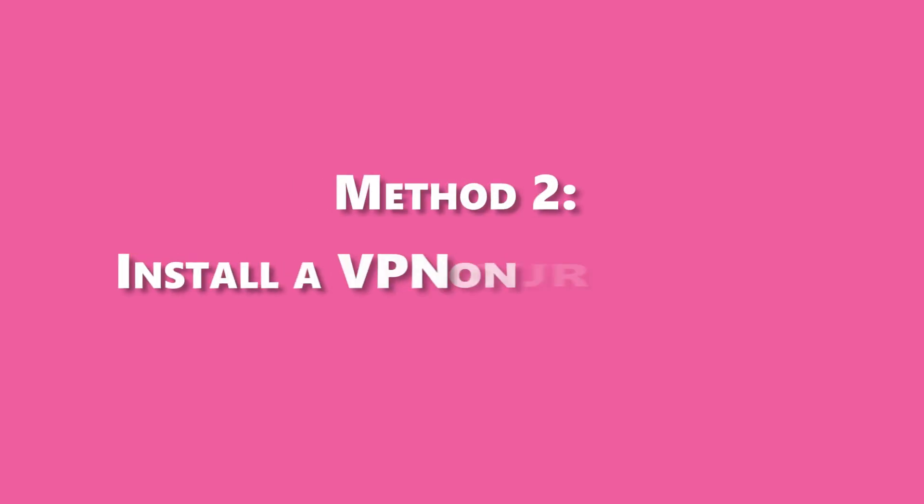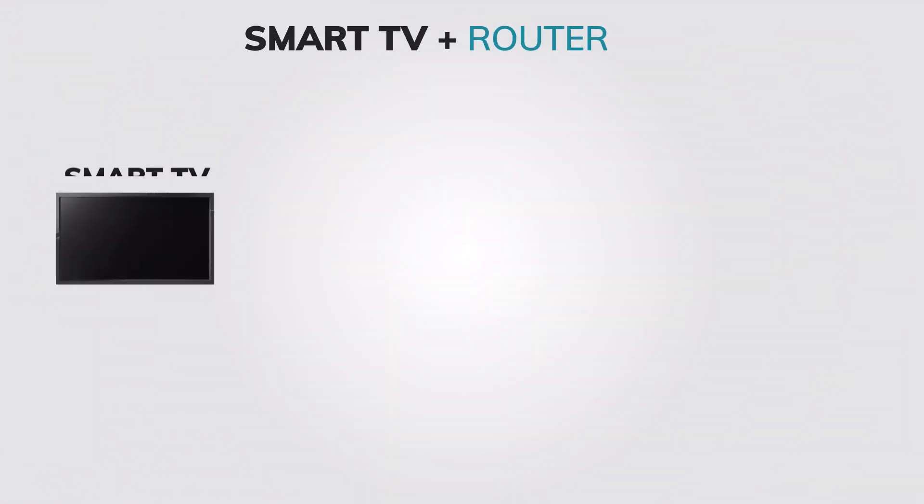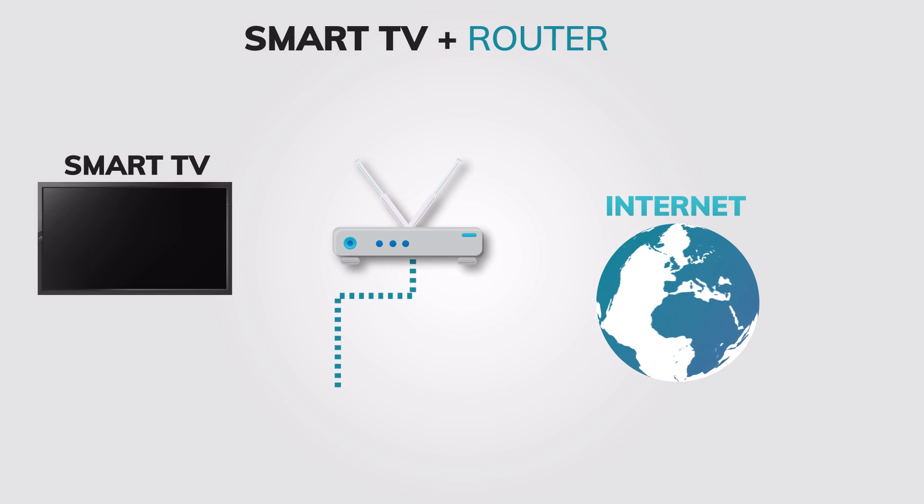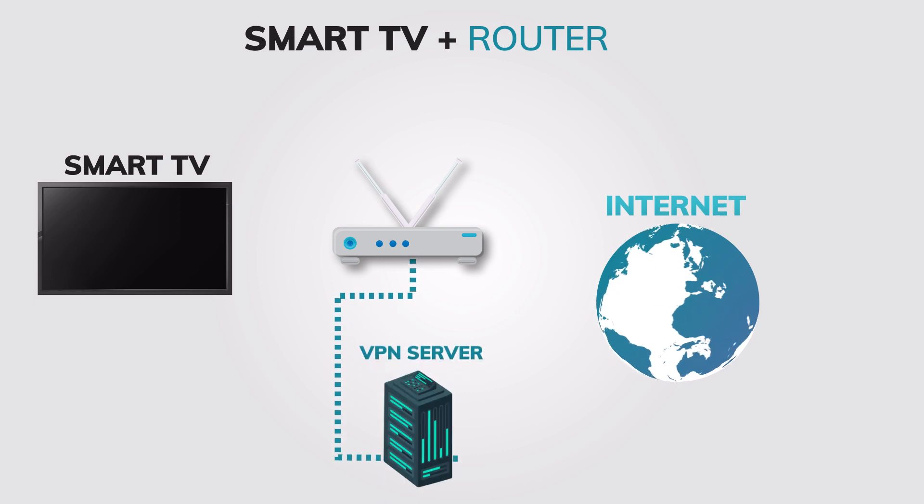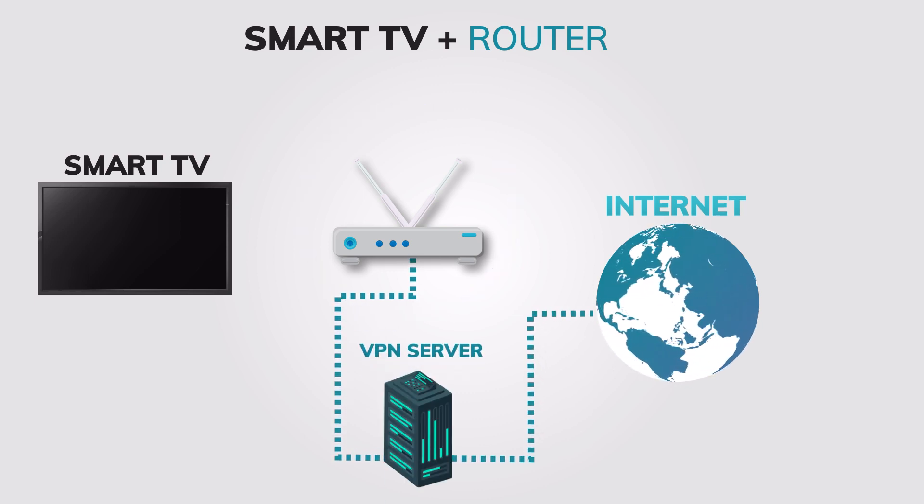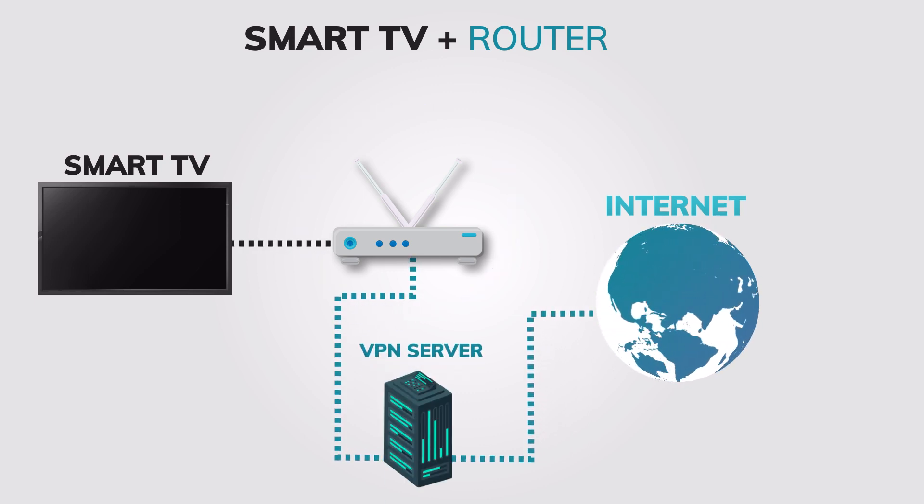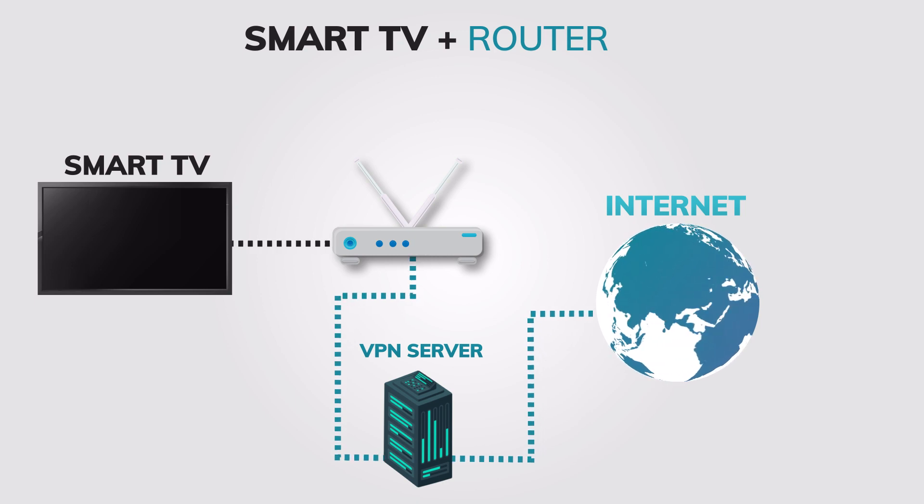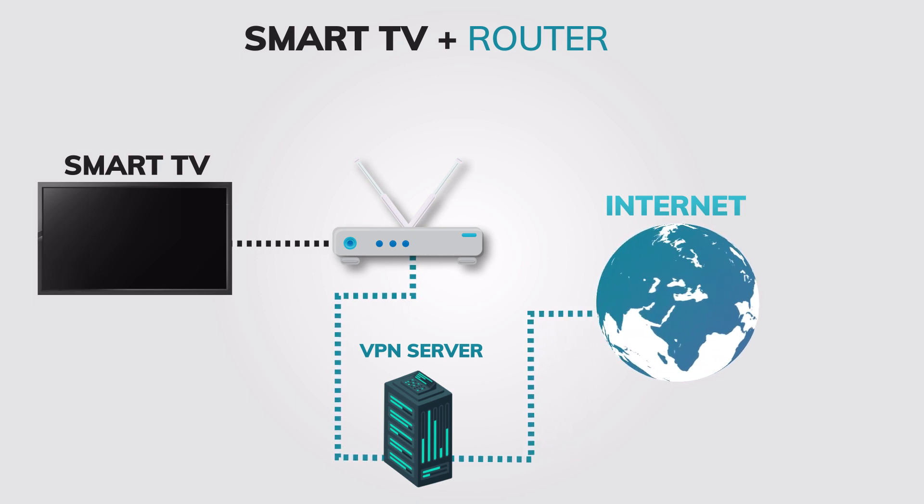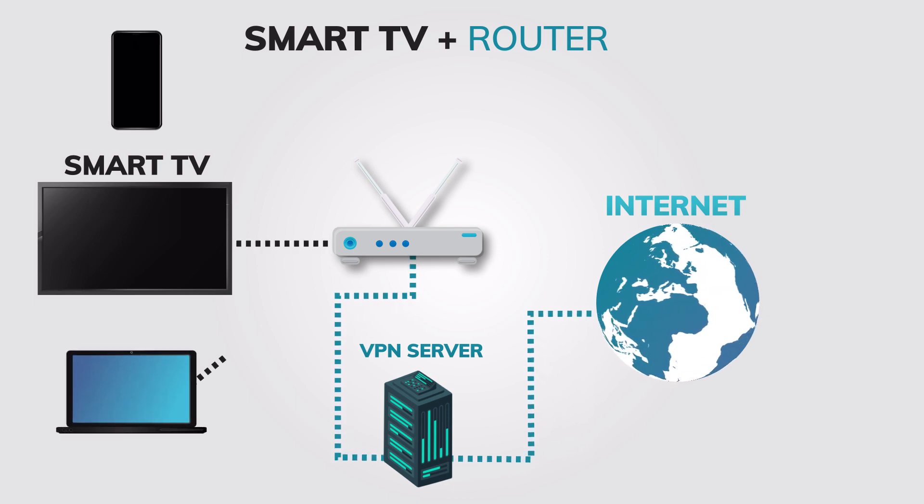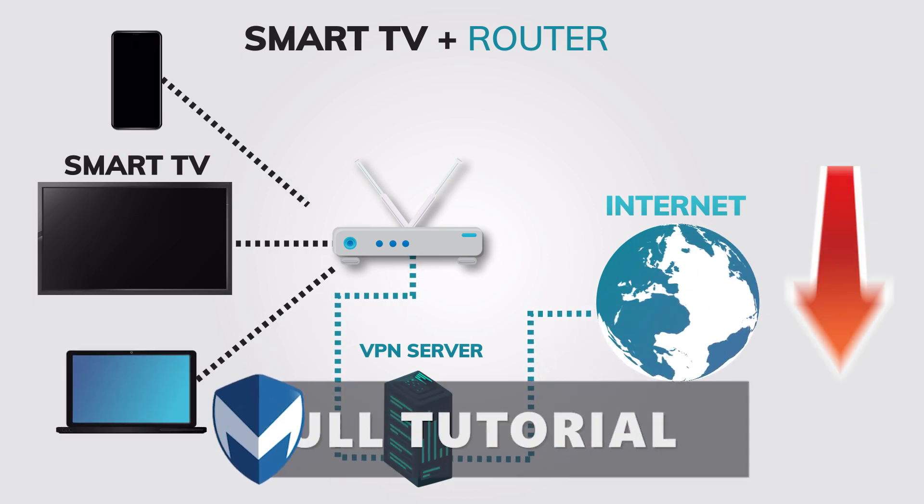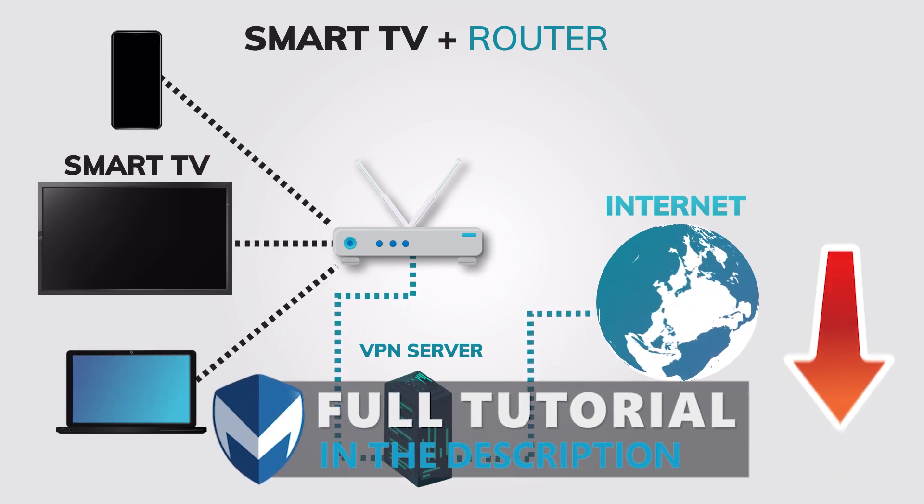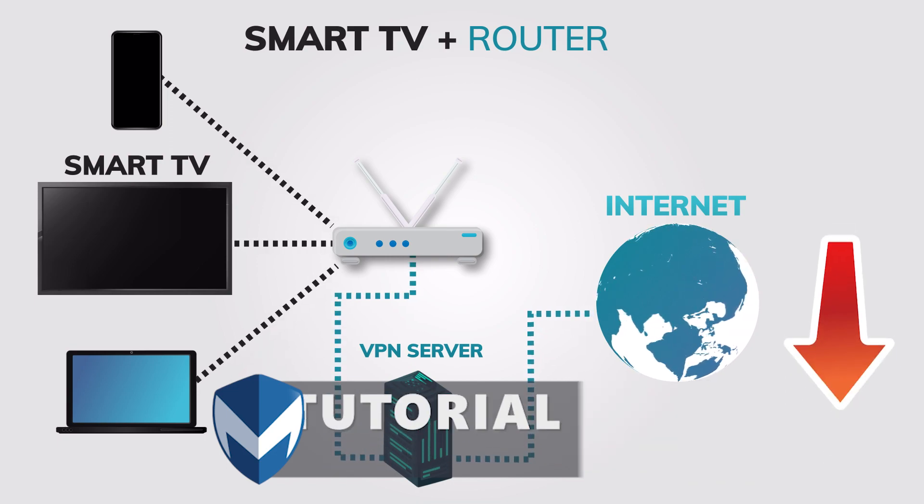Method 2: Install a VPN on your router. If your smart TV doesn't have a VPN app, you can still use a VPN on your smart TV by installing a VPN on your home router and connecting your smart TV to that router. This will have the same effect as using the VPN app on your smart TV, and it will also enable you to use a VPN on other devices that are connected to your home network. To install a VPN on your router, you can follow the tutorial in the description below.